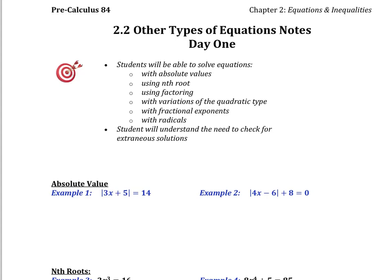Alright, welcome to 2.2. We're going to talk about other types of equations, everything from absolute value to polynomials that have degrees other than just x squared. Let's go ahead and just dive in.